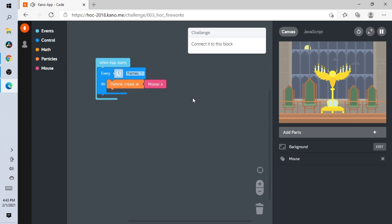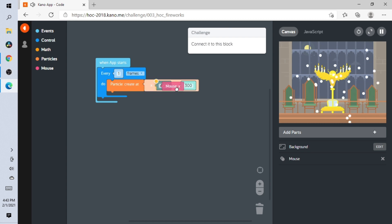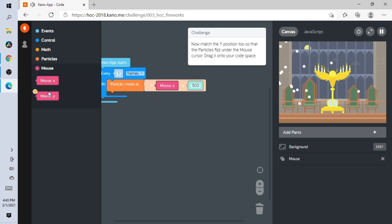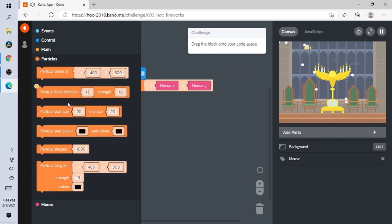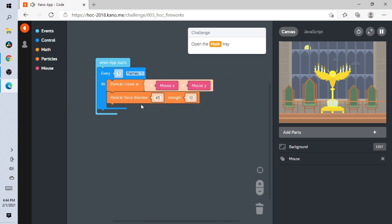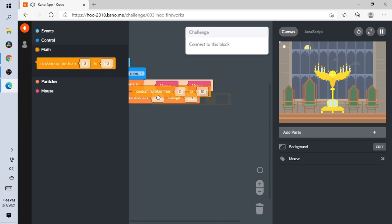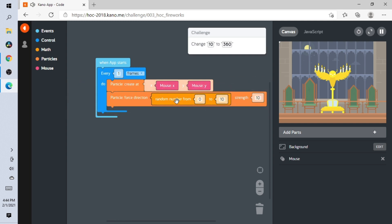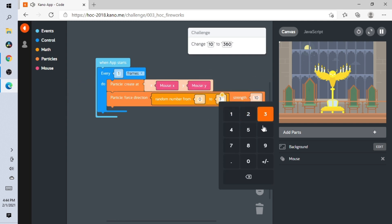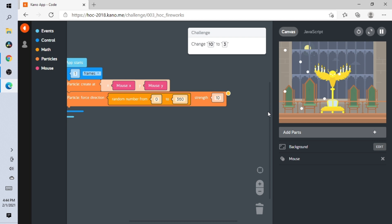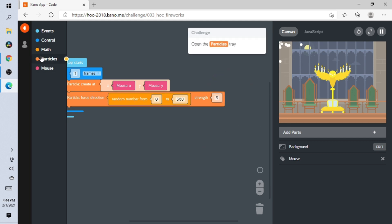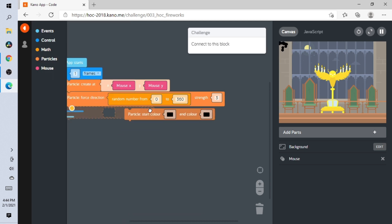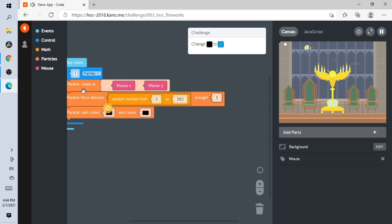Connect it to here — it's kind of like the other one. Open this one and do the mouse part. Open Math, and then do it right here. Change 10 to 360. Now change 10 to 3.